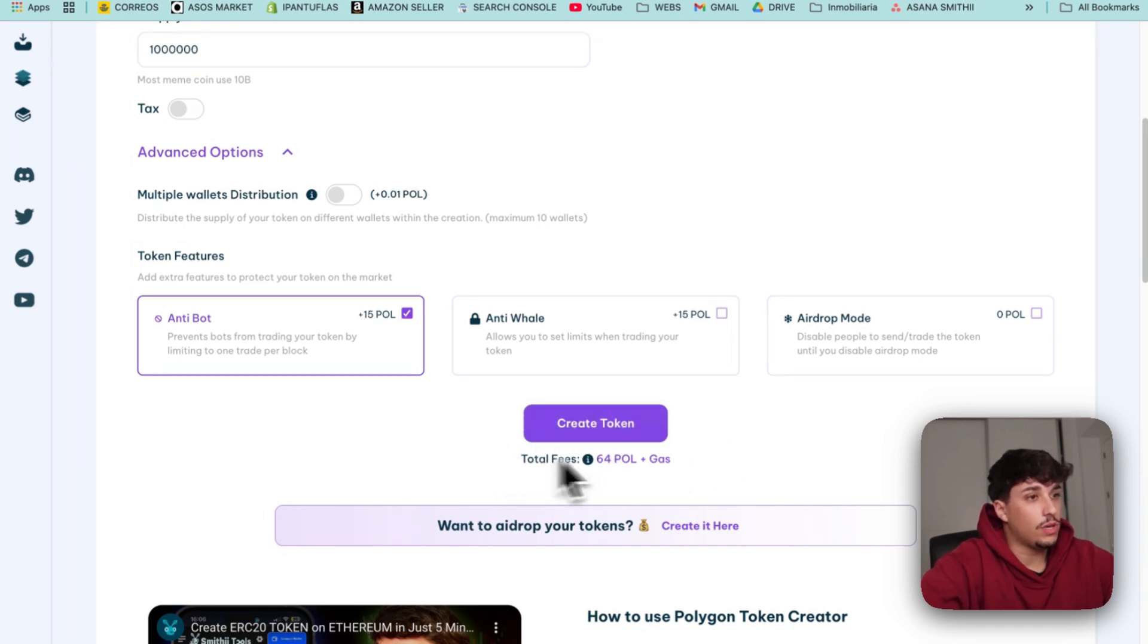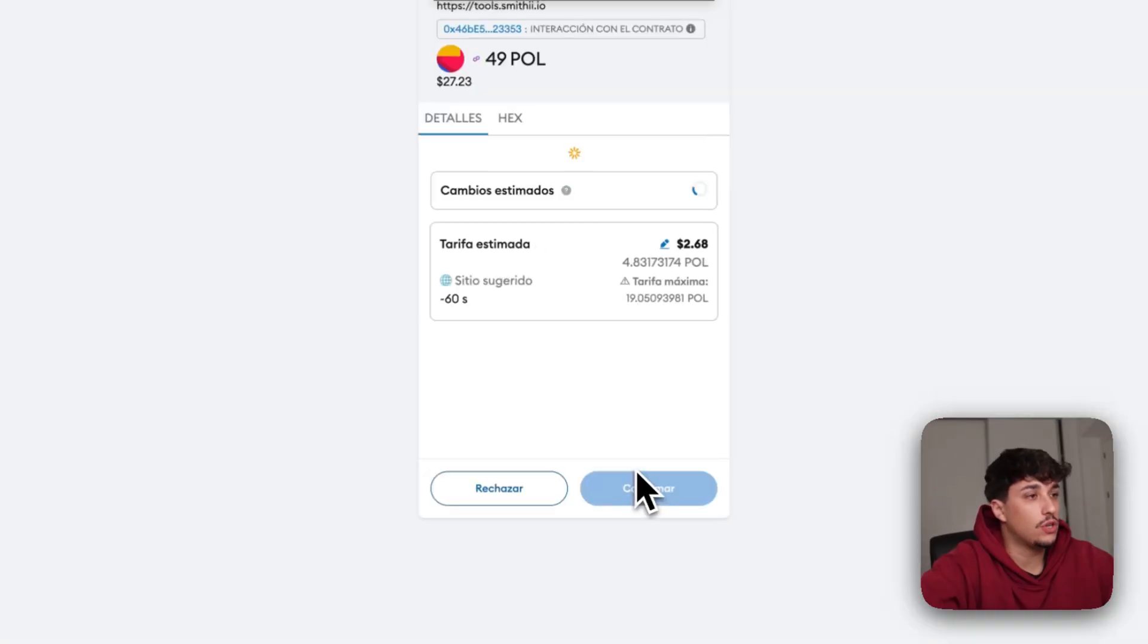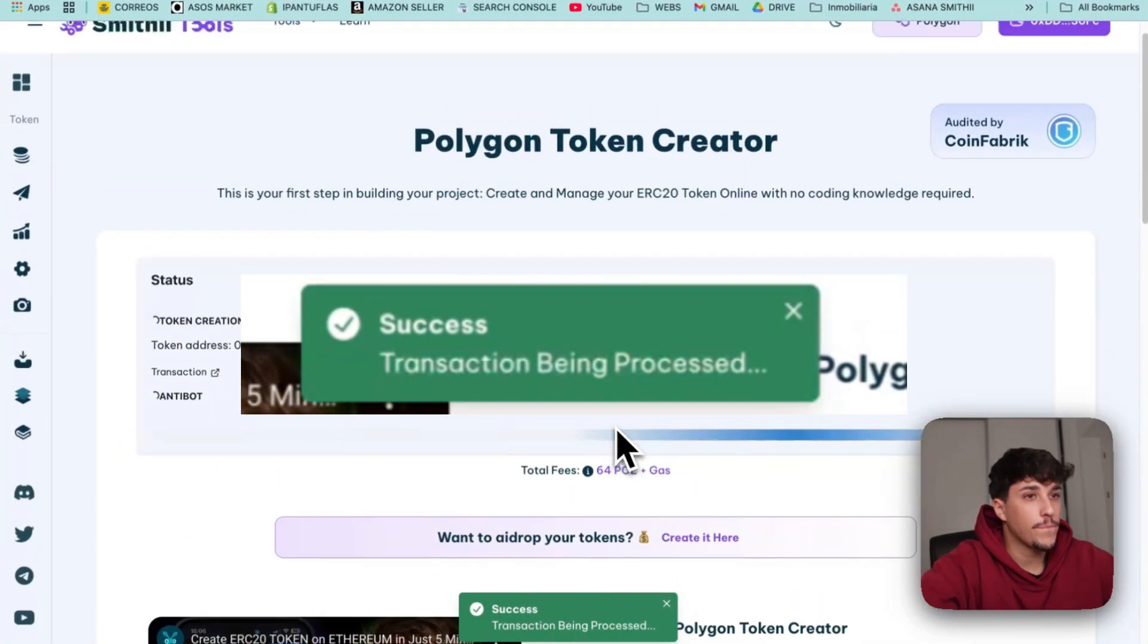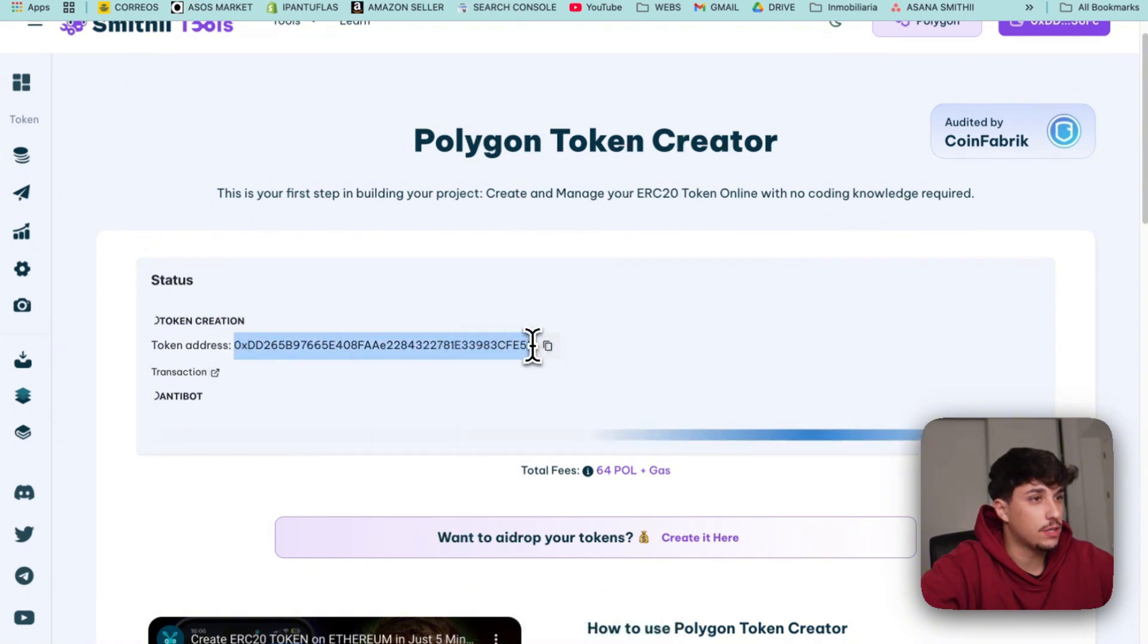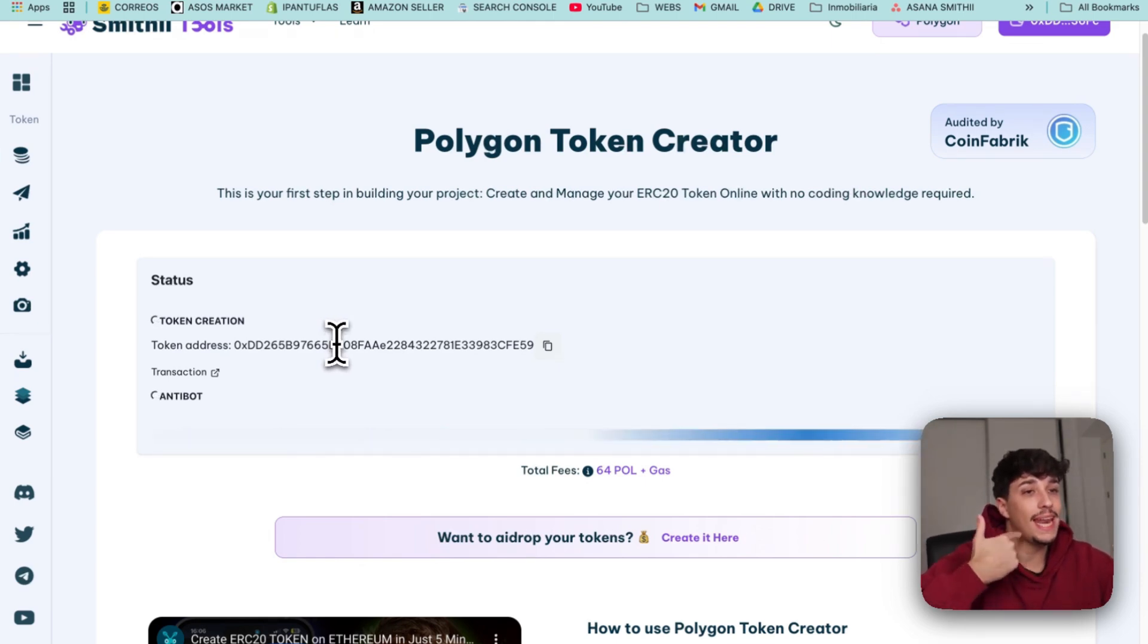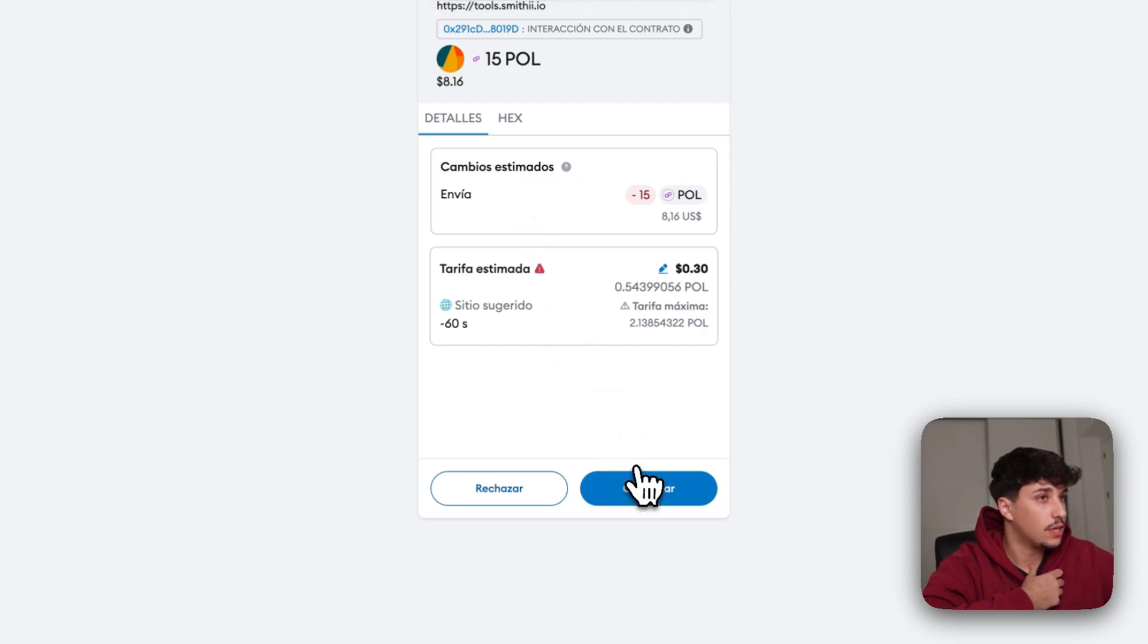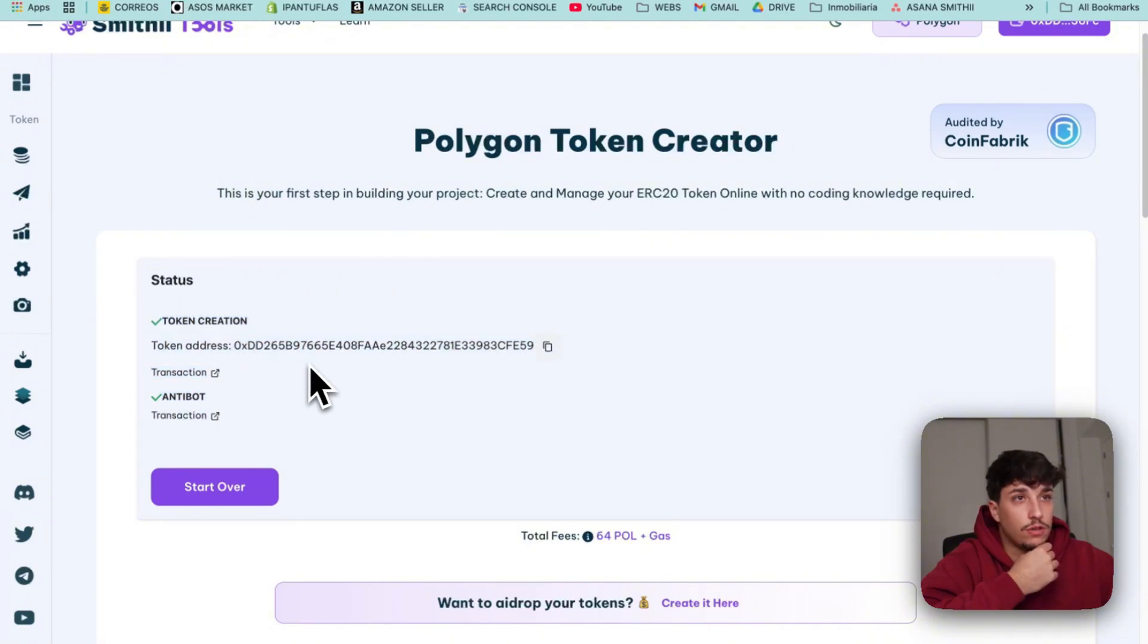So we just need to click on Create Token. We'll see the transaction here. Perfect. Here we have the total fee, $50 so far. We click on Confirm and there we go. It's loading. This is the token address of the token we're creating. First the tool will create the token and then we'll enable the anti-bot feature we selected. So there are two transactions. This is the first one and this is the second one. We confirm. Perfect. And now we have our token ready.